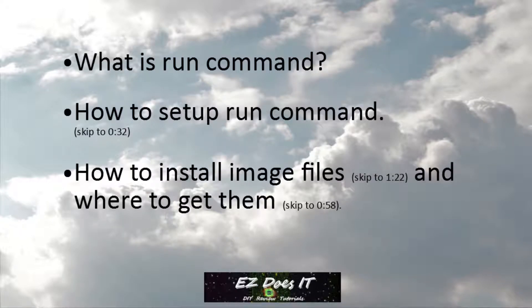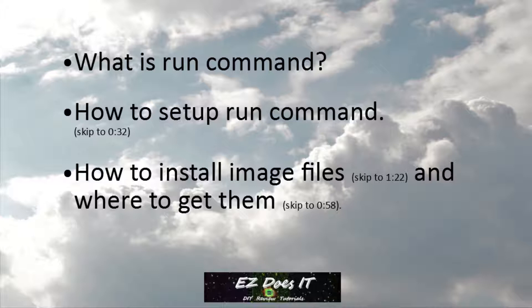First I'm going to explain what is Run Command, then I'm going to show you how to set up Run Command, and then finally I'm going to show you how to install image files and where to get them.